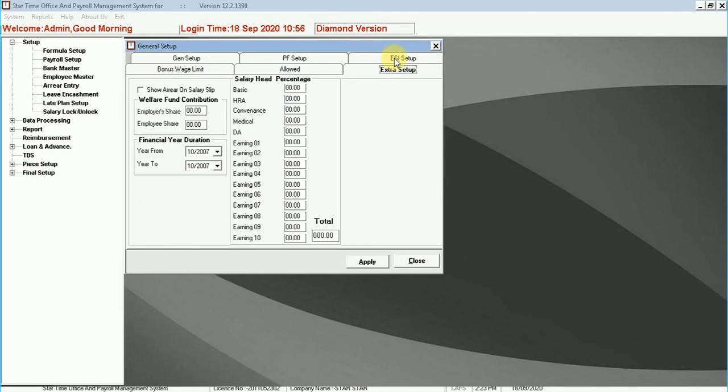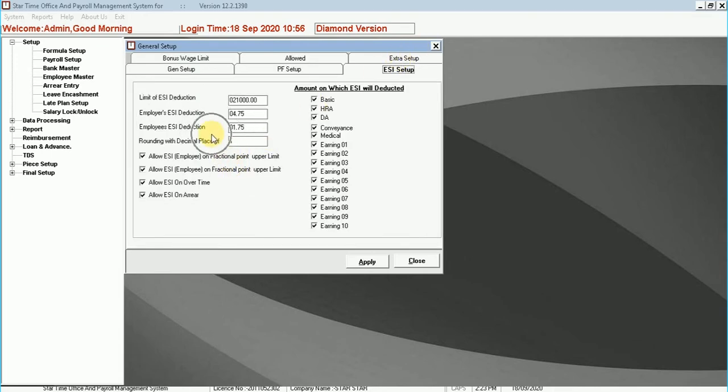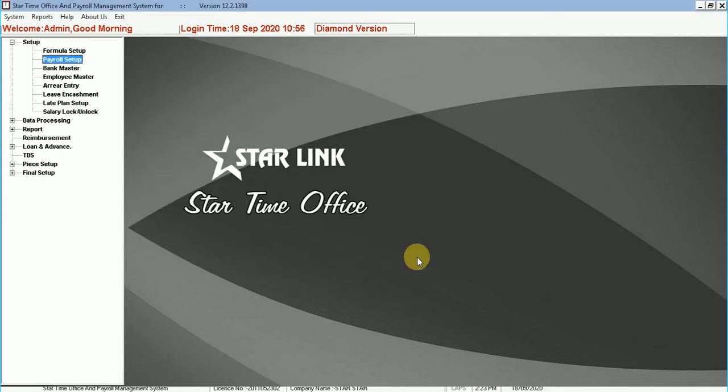Extra setup. This option is used to create a financial year at the starting of the year. ESI setup. This option is used for ESI setup.